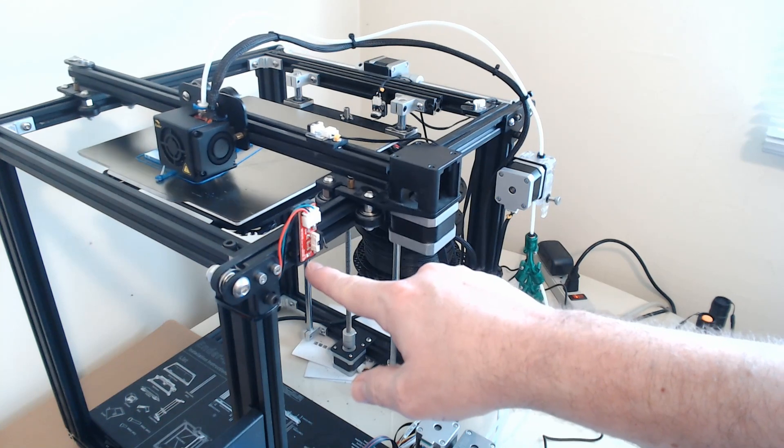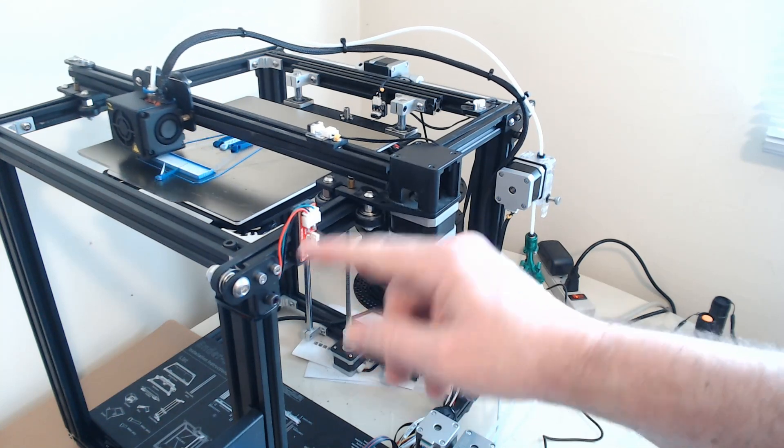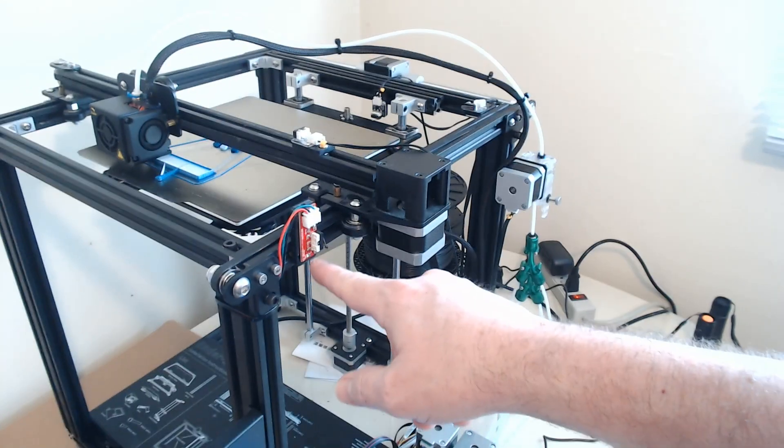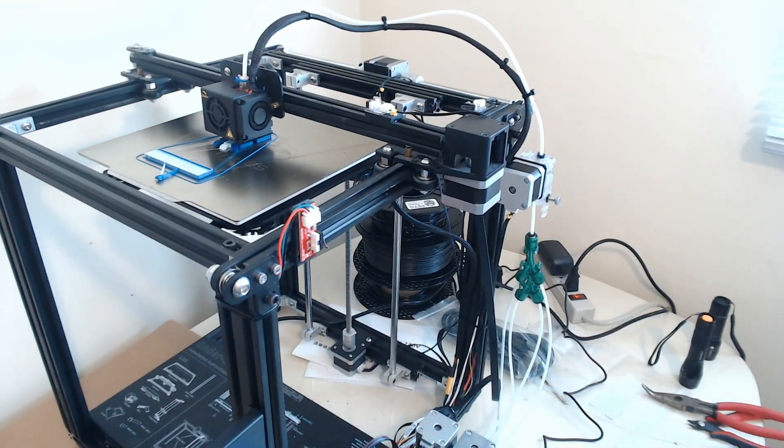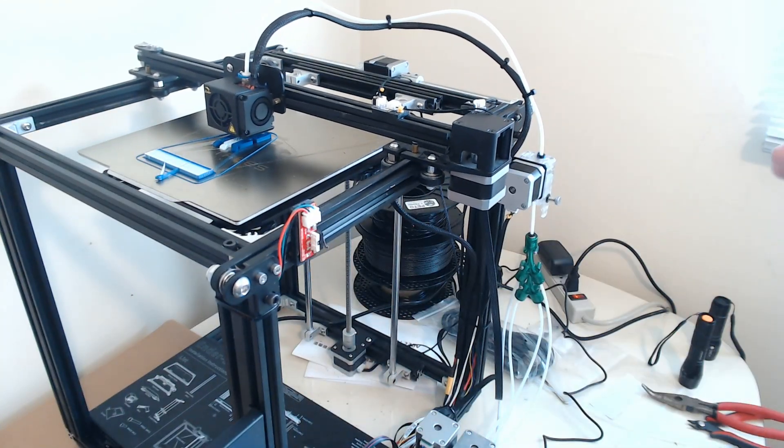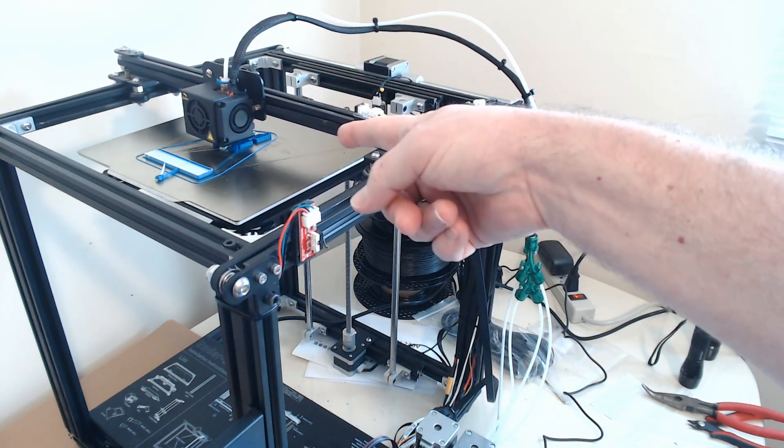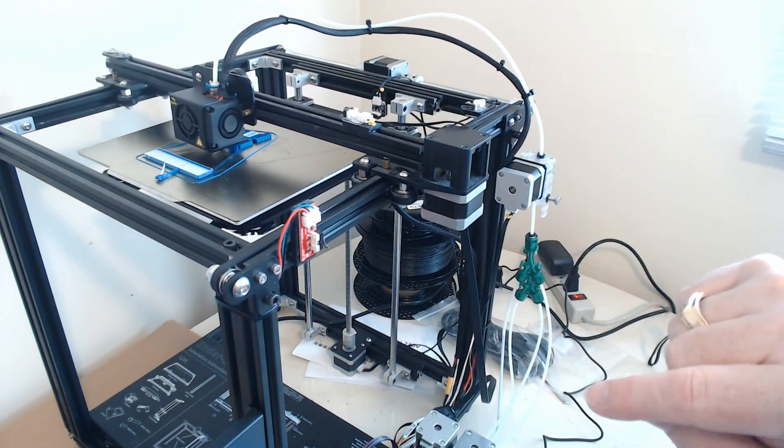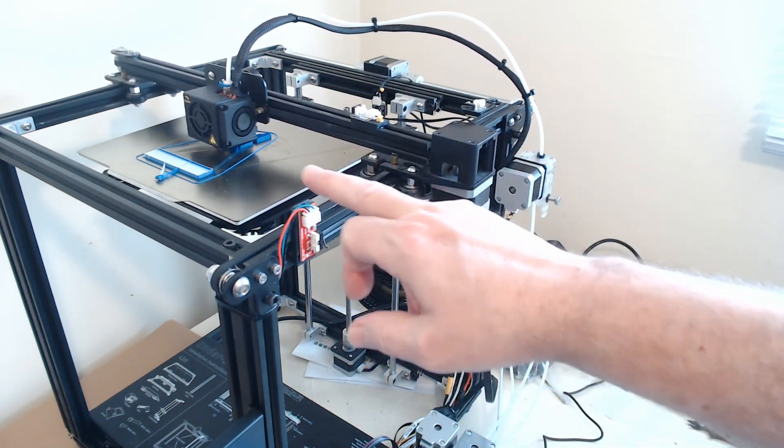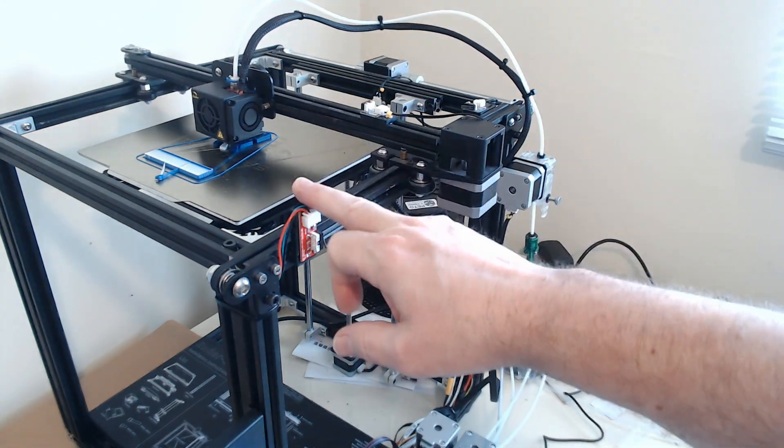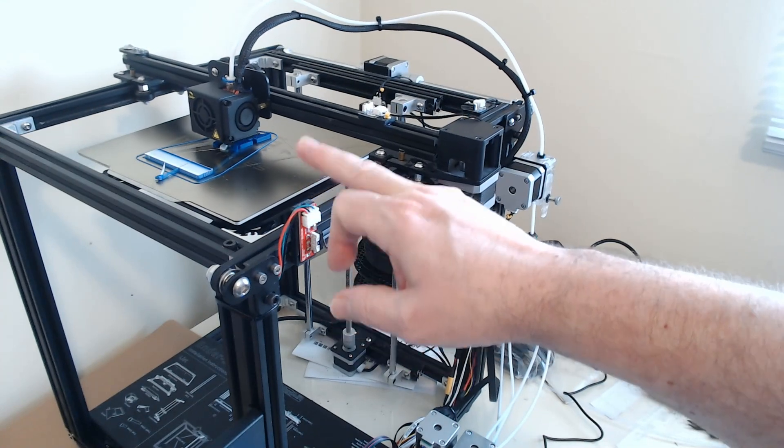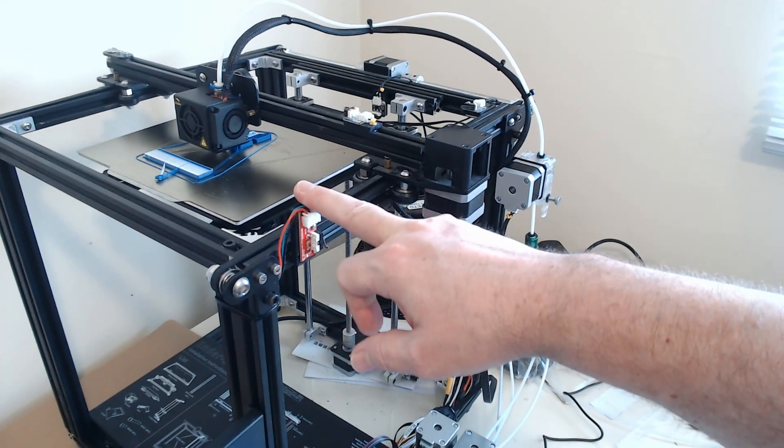And then what you do is you subtract 3 millimeters from that, and that's what goes into your slicer. You can see it's purged the white, and now it's resuming the white print there. So that's the first value, just the location of this button.